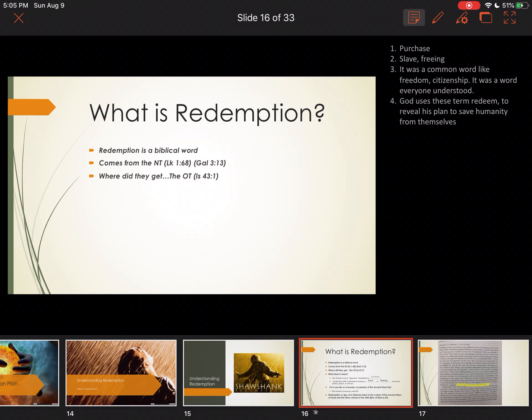Where did the New Testament writers get this concept? They received it from the Old Testament — Isaiah 43:1 talks about the idea of redemption. The New Testament writers learned a lot of what they understood about God from the Old Testament. Peter, for example, used the scriptures from the Old Testament — the law that Moses provided from God to the people. That is how Peter understood those things. It all comes from Old Testament understanding.